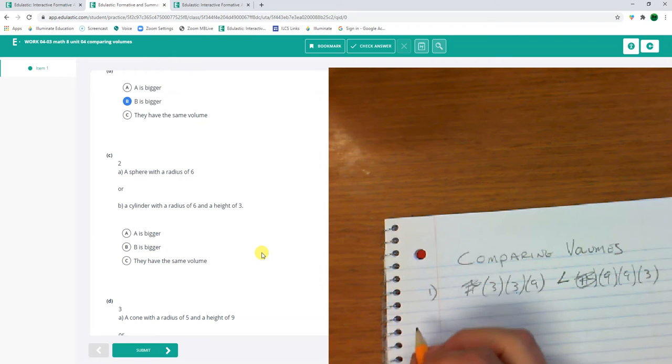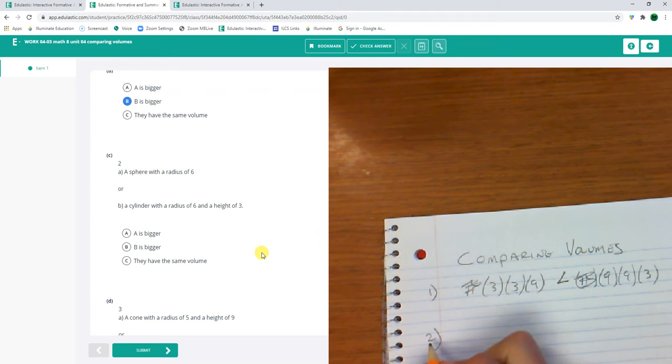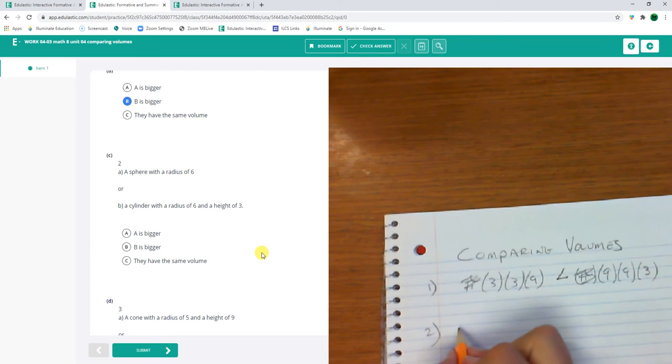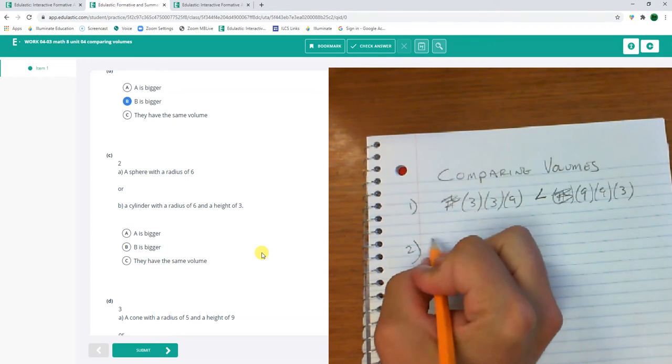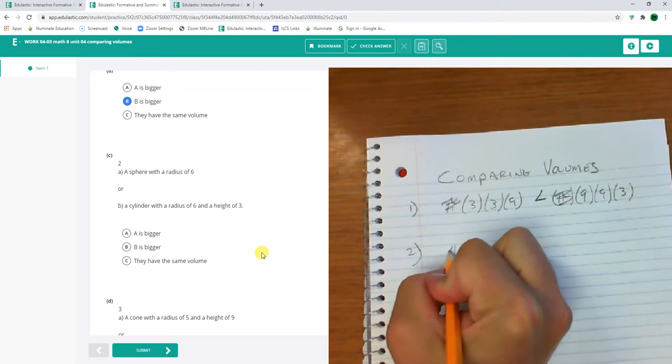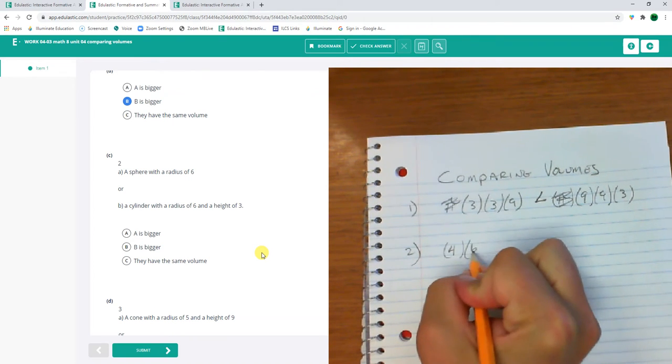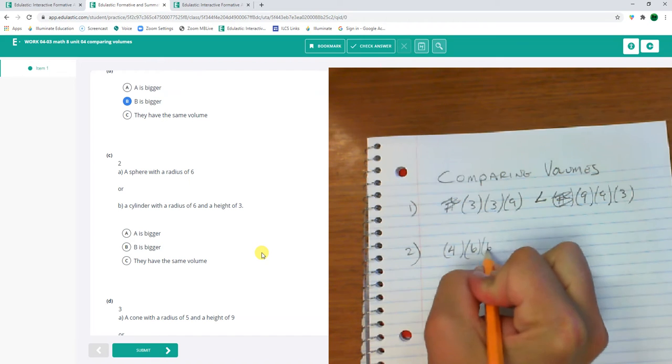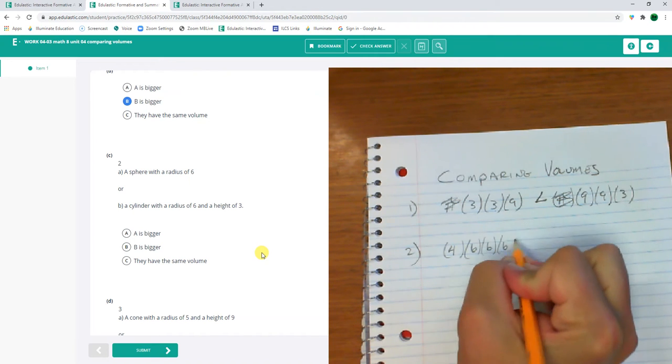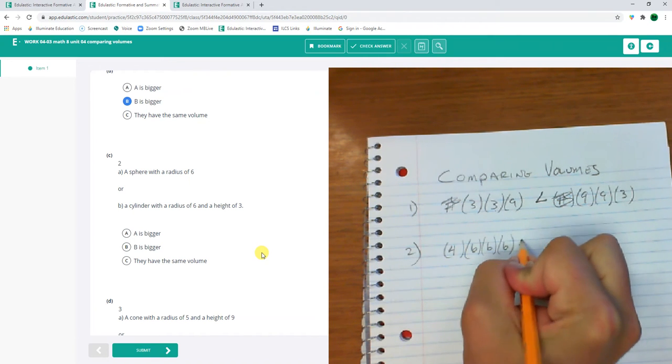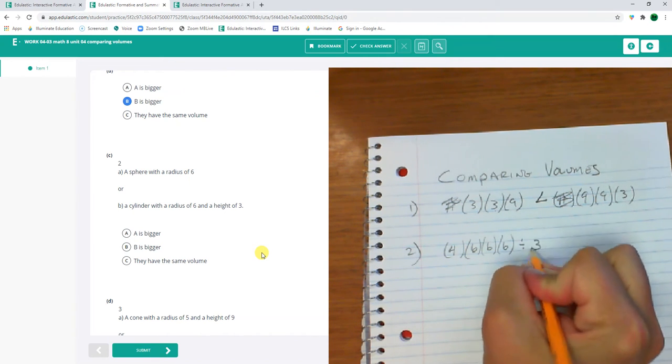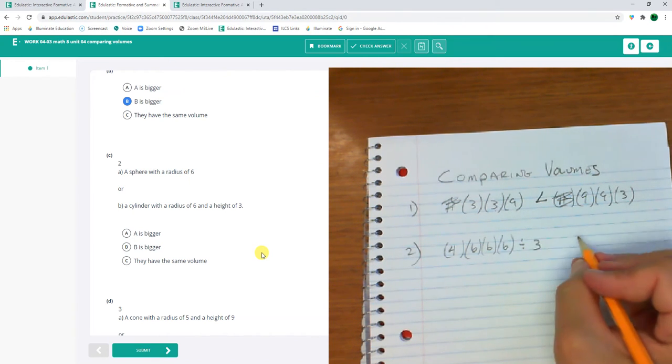Number two, what's bigger? A sphere with a radius of 6. So that's gonna be 4 times 6 times 6 times 6 divided by 3 times pi, but I'm going to ignore the pi.